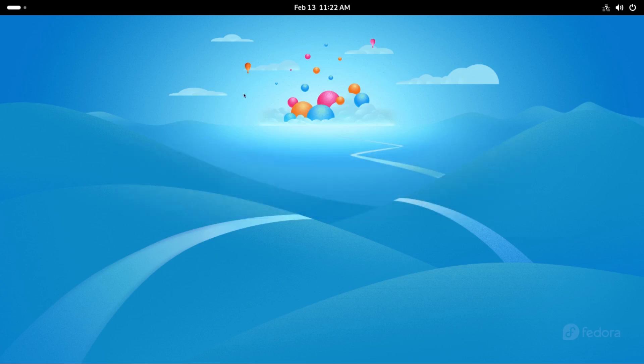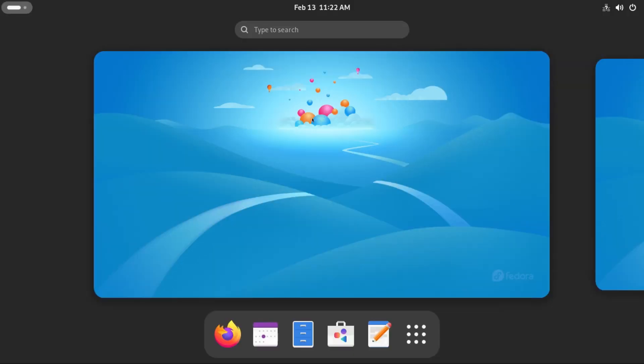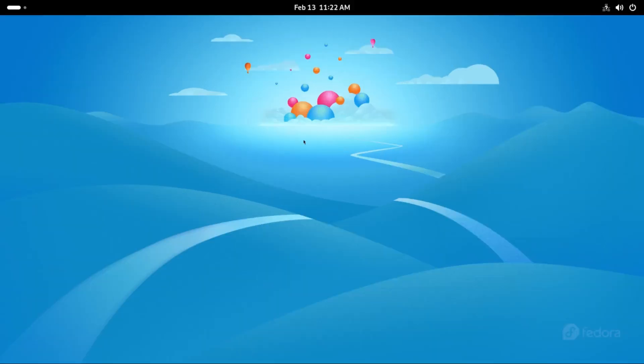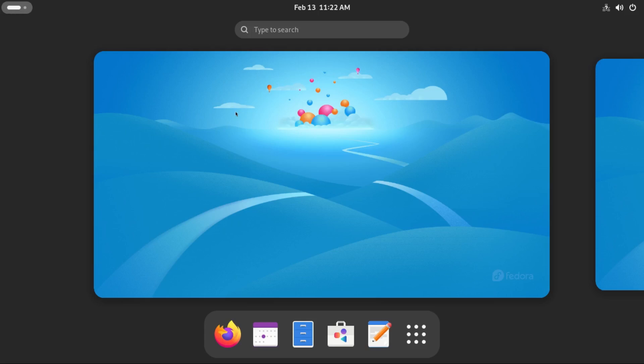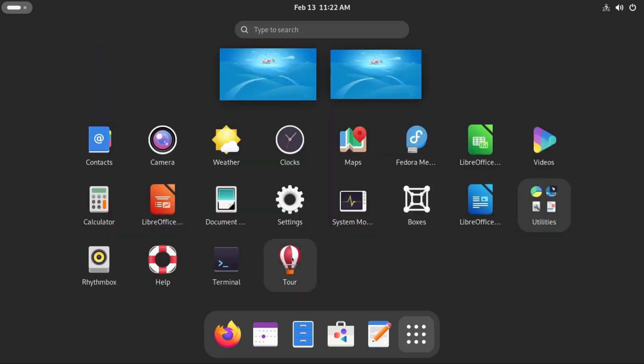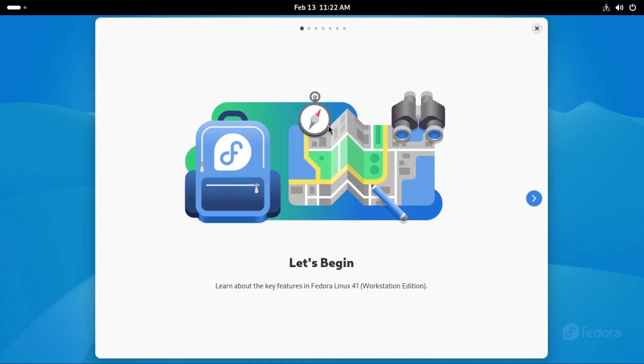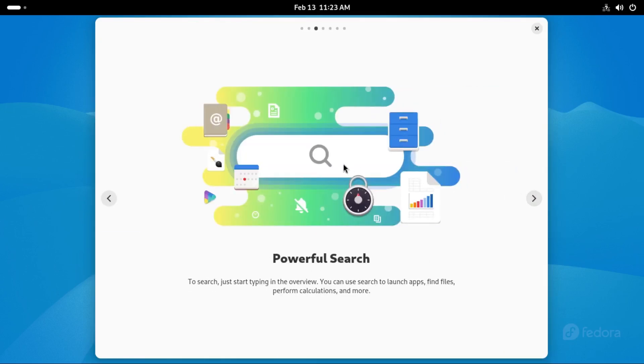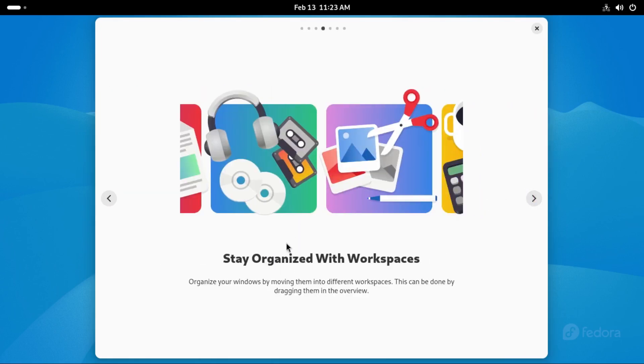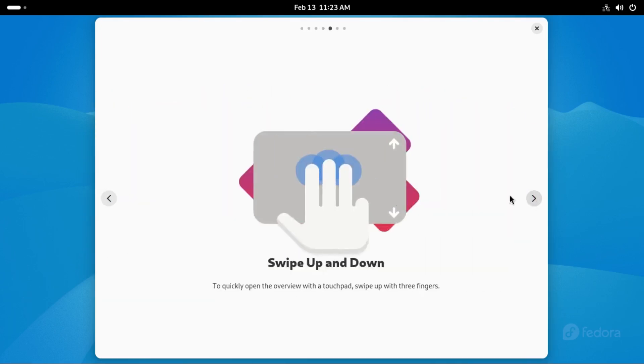First of all, we can see we have a new wallpaper, a different version of Gnome and a different kernel. Those should be the top three that make it different from Fedora 40. Now let's begin with a simple tour of the OS, very similar to what you've seen on Fedora 38, 39 and even Fedora 40. So it's a usual Gnome tour.